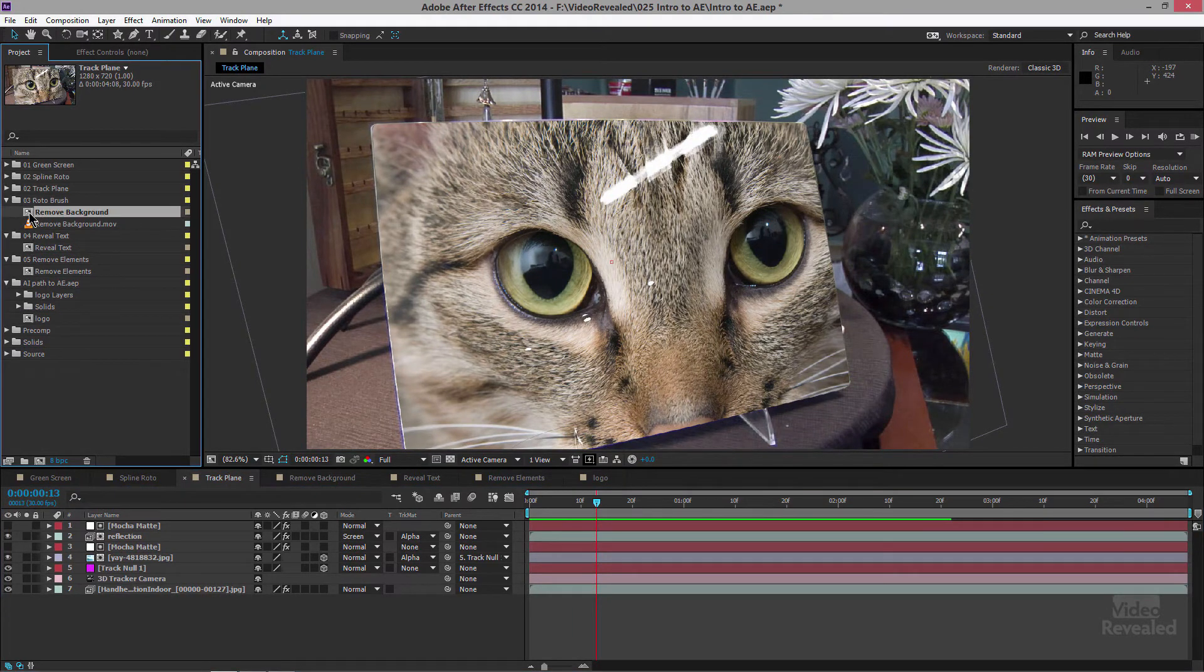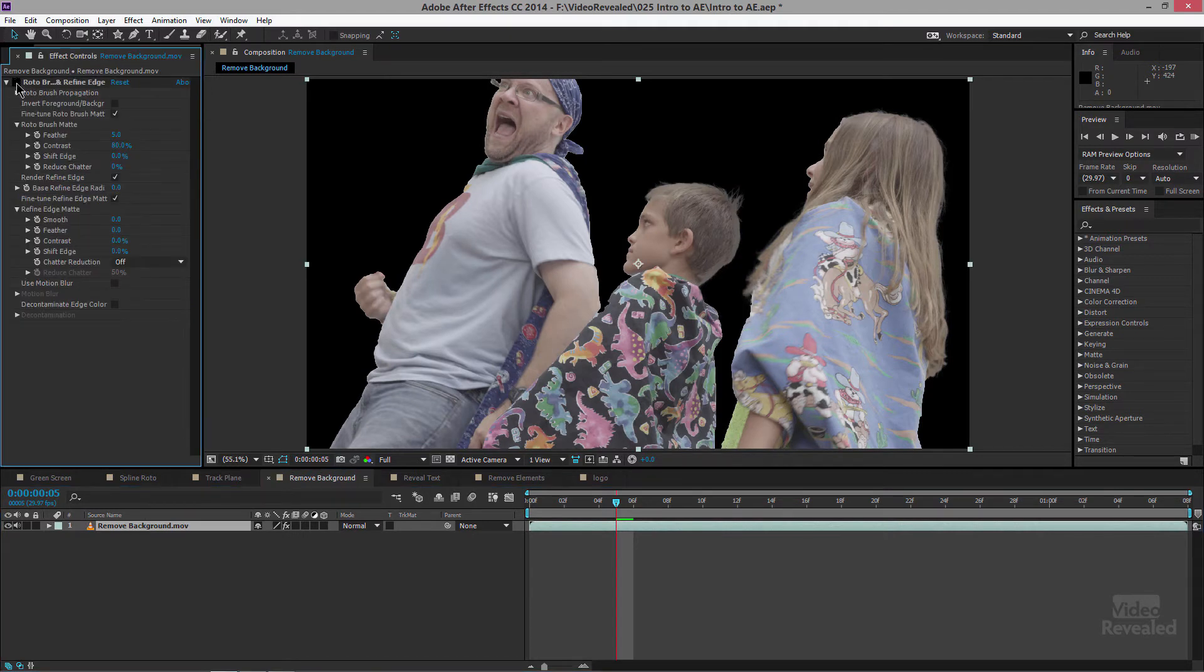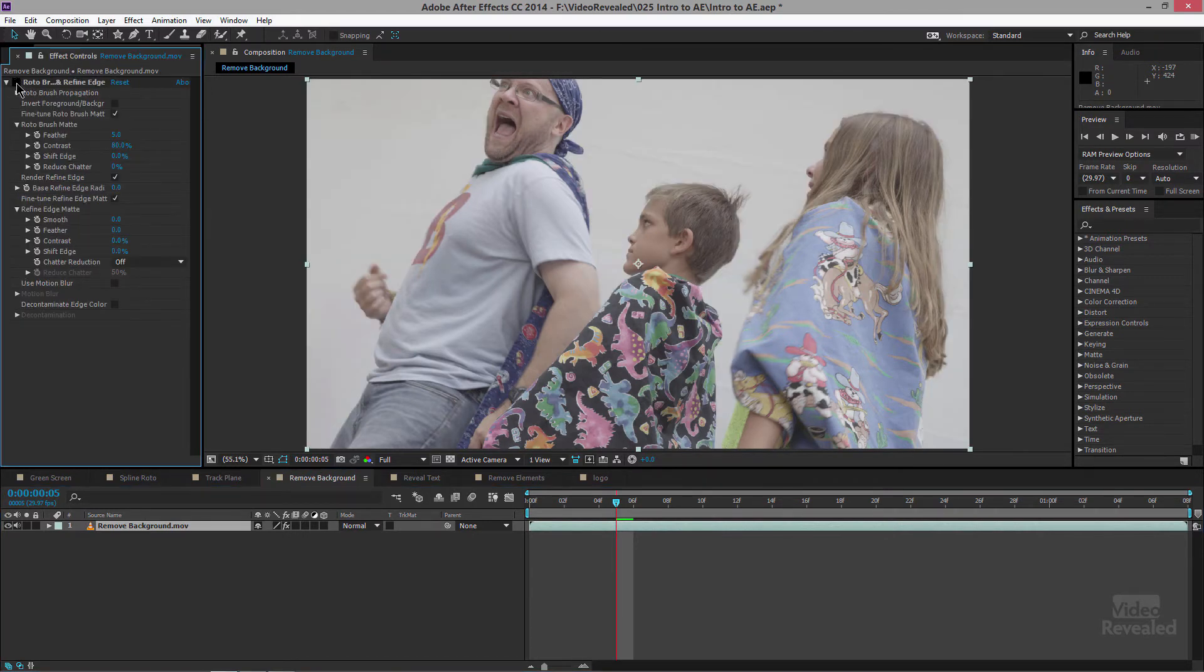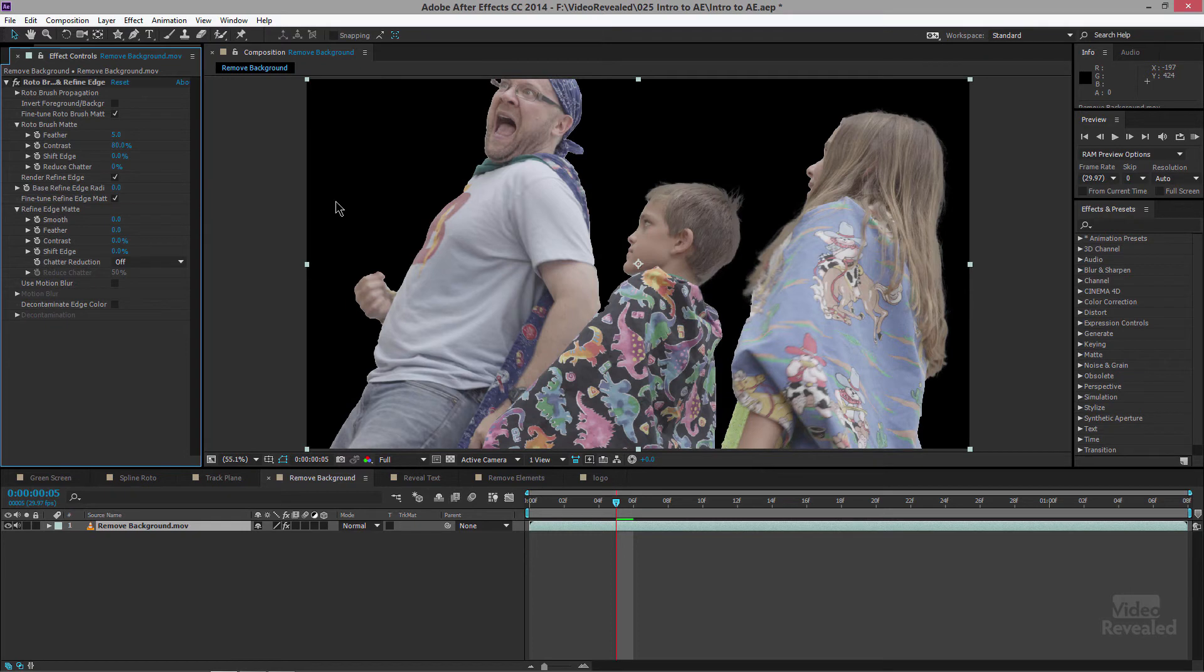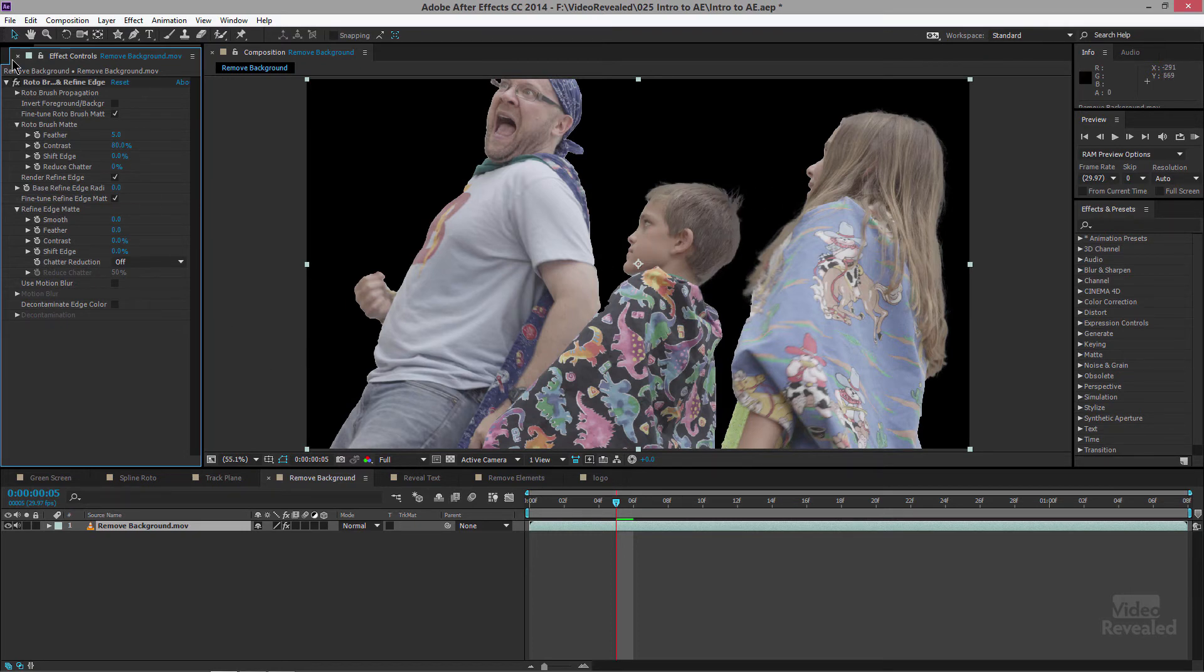You can also use it to remove backgrounds. Now this was a background that was not green screen so when I turn this off you'll just see a white background but you can see how we can get things like the edges of hair and stuff like that compositing in something that wasn't shot correctly.